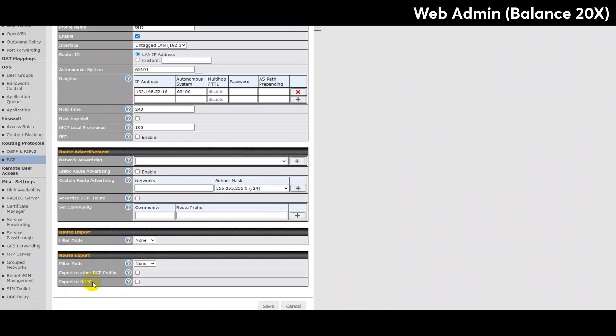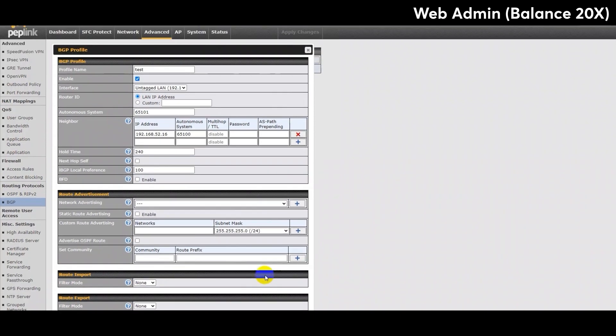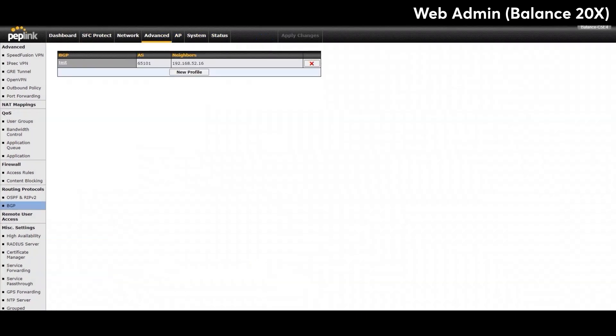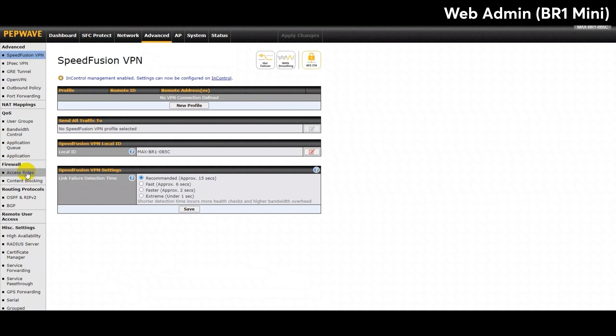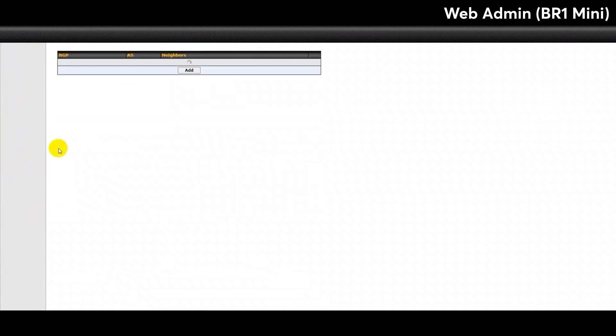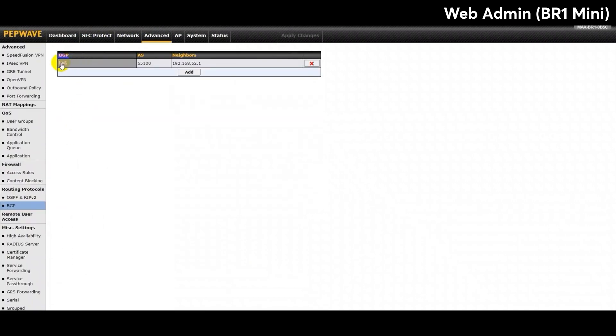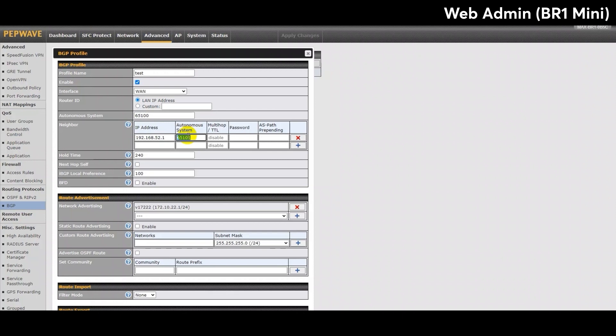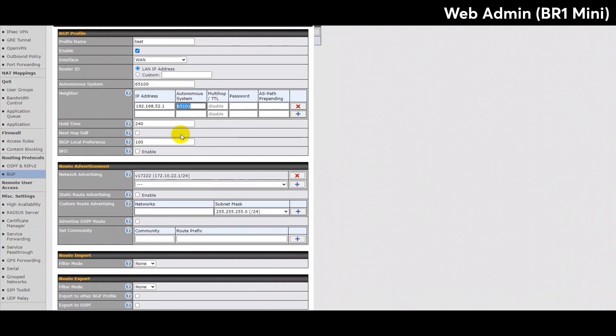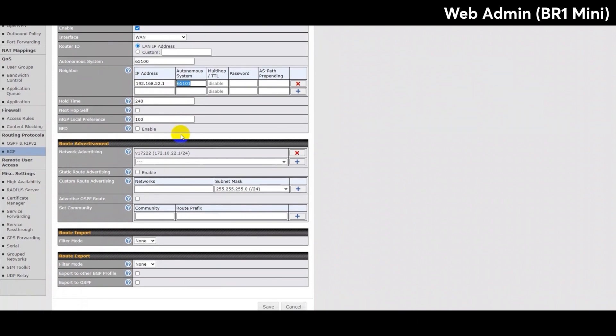Now that the Balance 20X has been set up, I will move on to setting up the BGP profile for the Max BR1 Mini. When I go to the BGP tab for the Max BR1 Mini, I will see the BGP profile that I already created on the web admin of my Balance model. Now I have to add another profile, but this time I need to input the Max BR1 Mini's ASN in the appropriate section. Then for the section about neighbors, I need to put the Balance 20X's LAN IP and ASN. Then I also need to export the network by adding the IP address in the network advertising section. In my case, I need to add the VLAN ID so that the devices can communicate with each other and share routes.